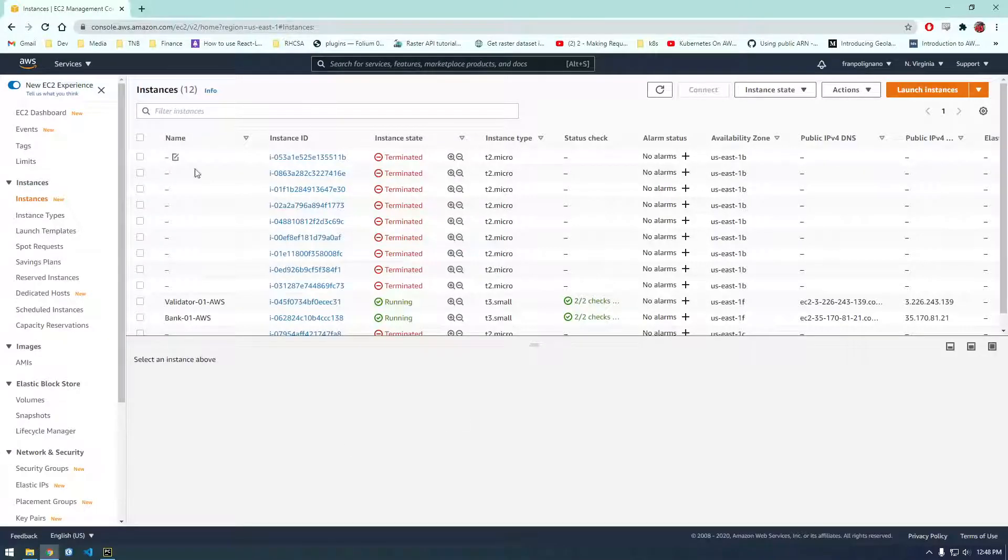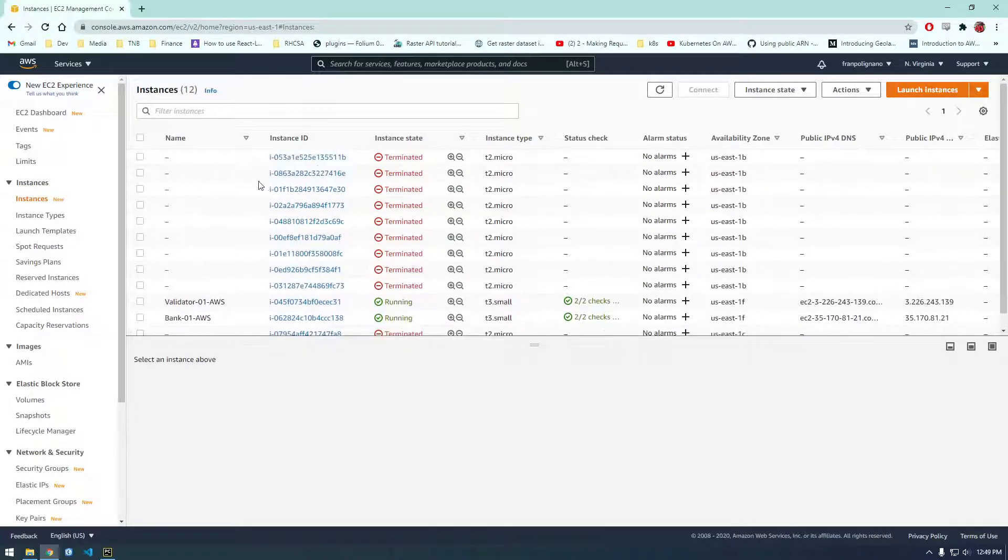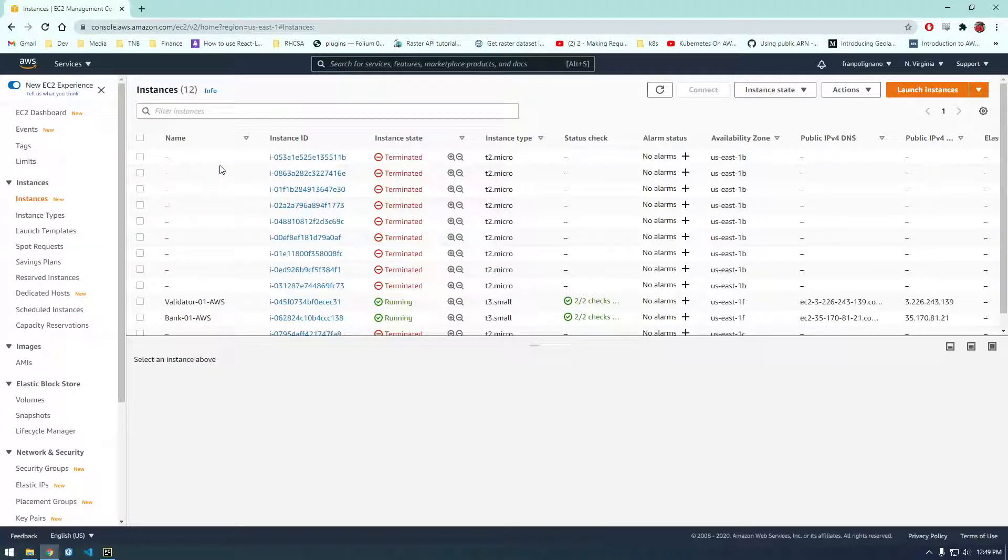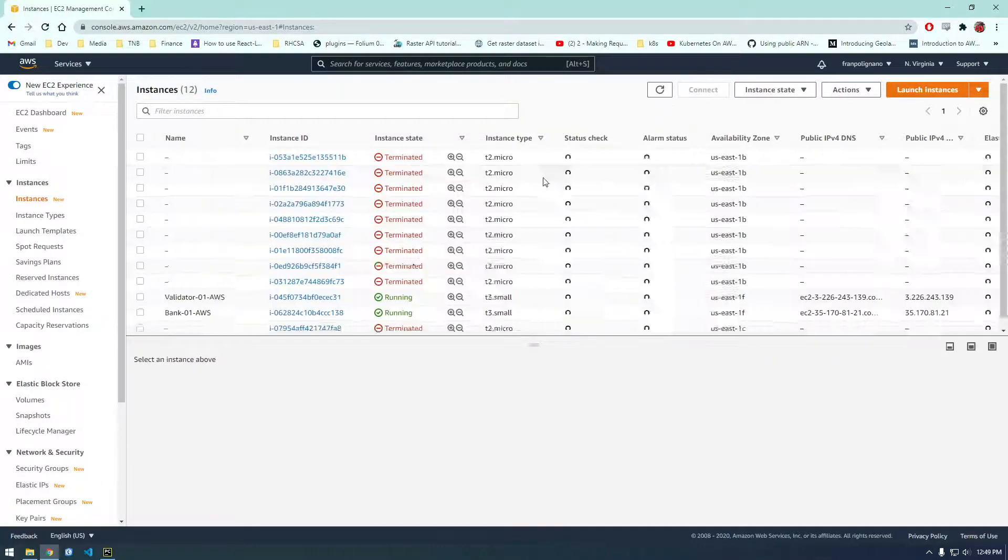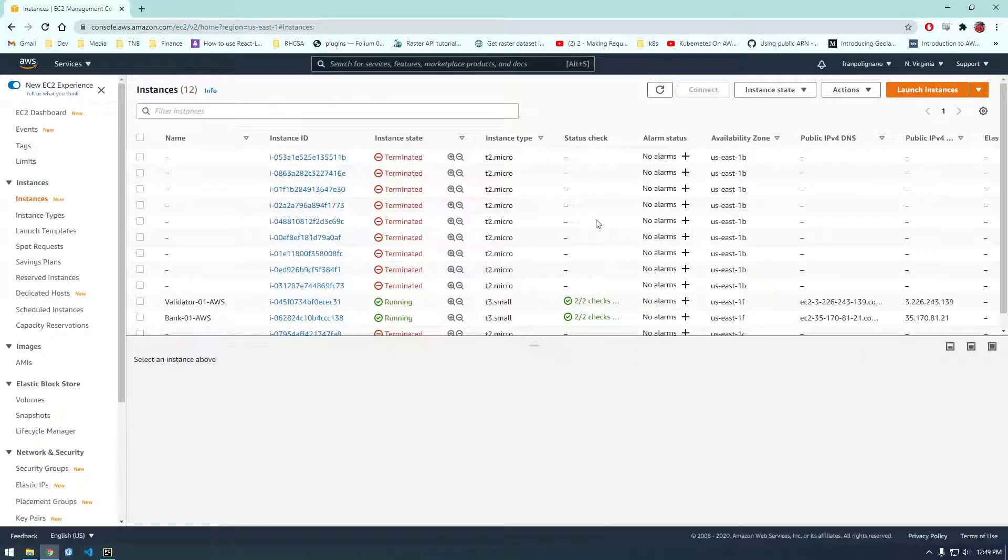If you head over to the console you can see I've clearly been playing with the EC2 instances here. I was just making sure it was working. I created a bunch of test instances.